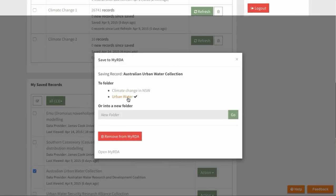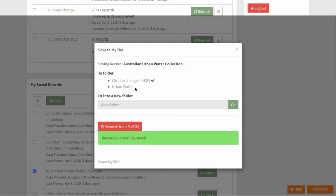We move it from Urban Water to Climate Change 1 and it's successfully saved.